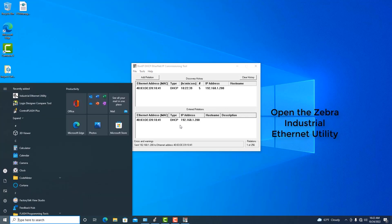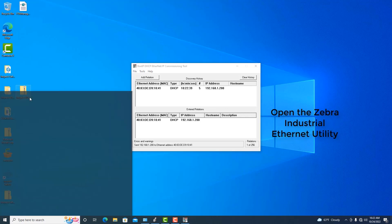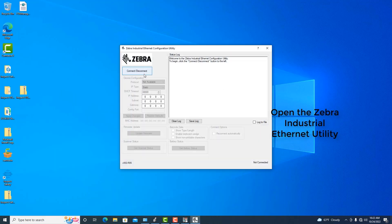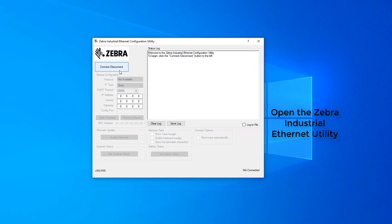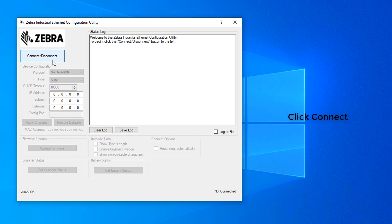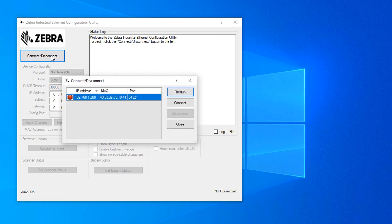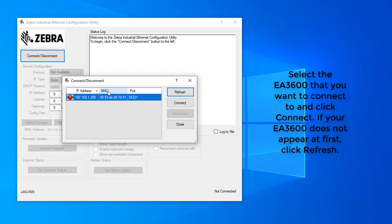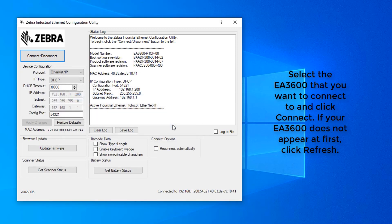We're ready to go to the Zebra Industrial Ethernet Utility. Here, we'll click Connect, and this will display a menu of all of the scanners that are available to configure. In this case, we only have the one. We'll say Connect and then close out of this window.